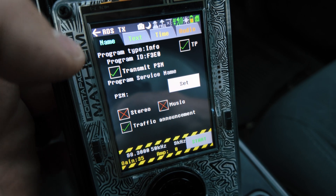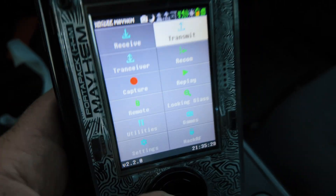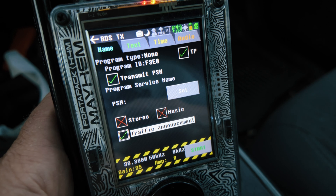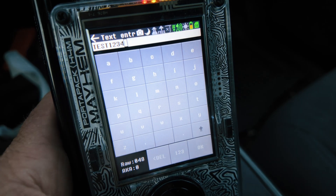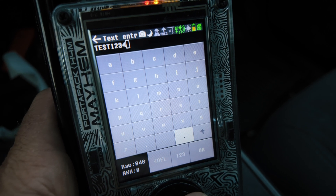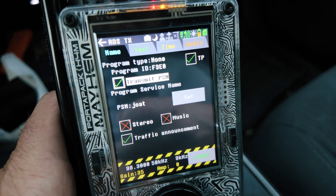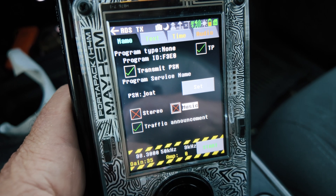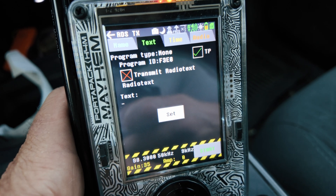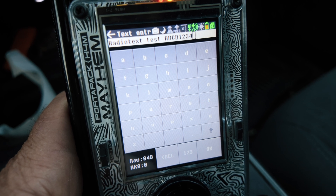I am running firmware 2.2.0 — whichever one they just released a few weeks ago. I did realize something when it comes to RDS: when I go to set my program service name, say it's at 'test1234' by default, if I want to change that to 'JOAT' and hit OK. Then I want a traffic announcement — you can turn these on and off. And if I go to my text box and set this text, the default is 'radio text test ABCD1234.' If I change all this to 'like and subscribe if you find this stuff fun and useful.'